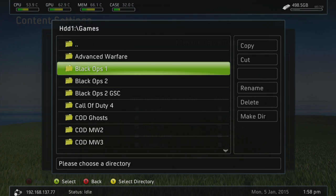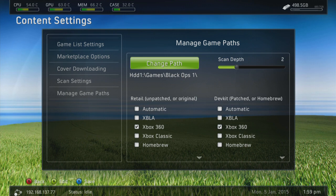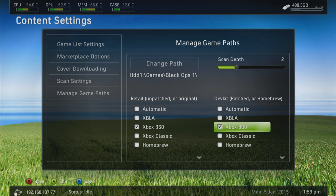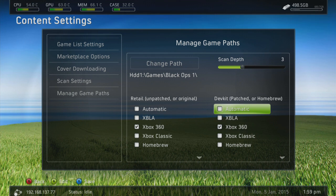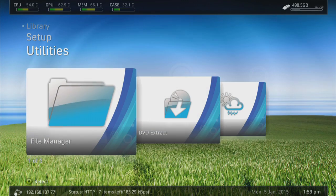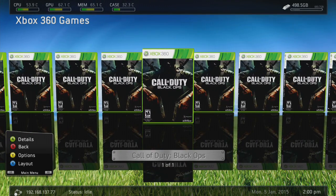Go down to Games and select your game folder — in this case, Black Ops 1. Go inside the Black Ops 1 folder so the path reads HDD1 > Games > Black Ops 1. Once inside your game folder, press Y to select the directory. Now count how many folders deep you are: HDD1 is one, Games is two, Black Ops 1 is three — so set the scan depth to three. Press X to save the changes.